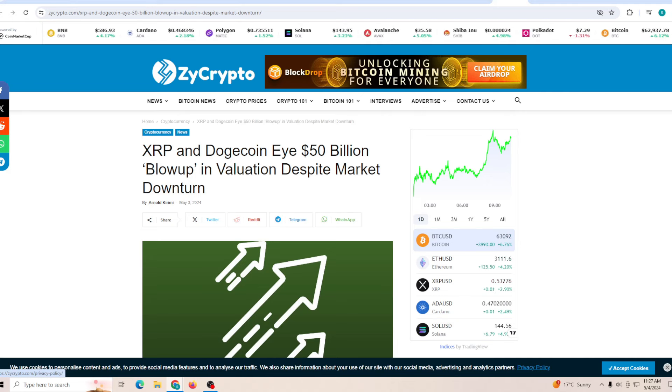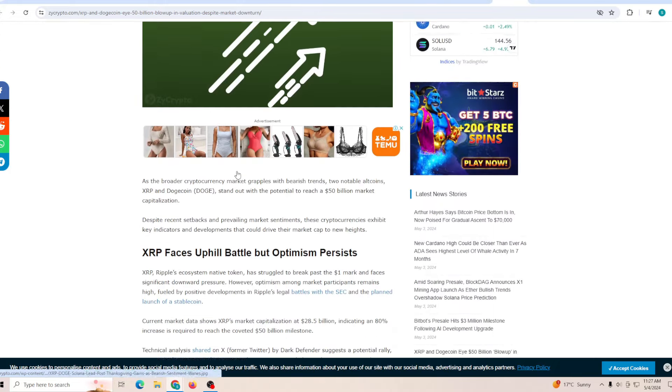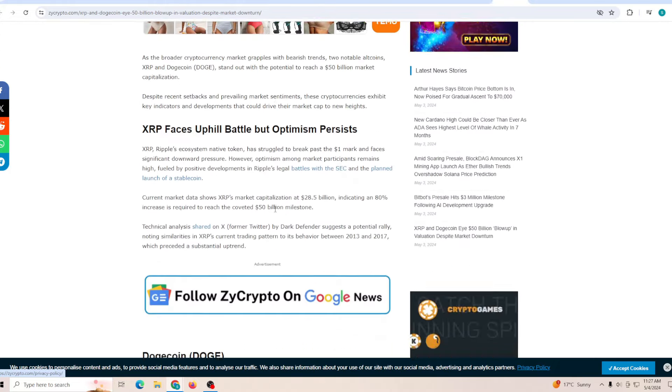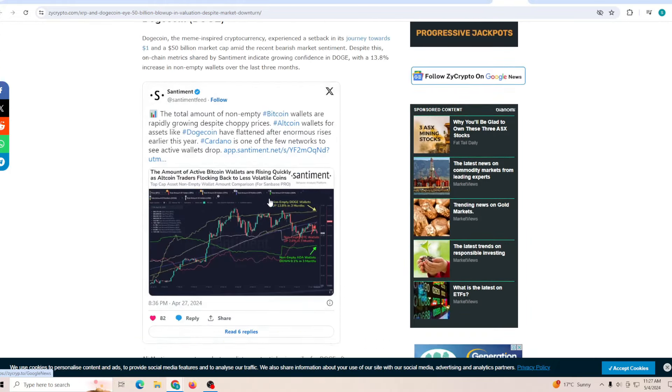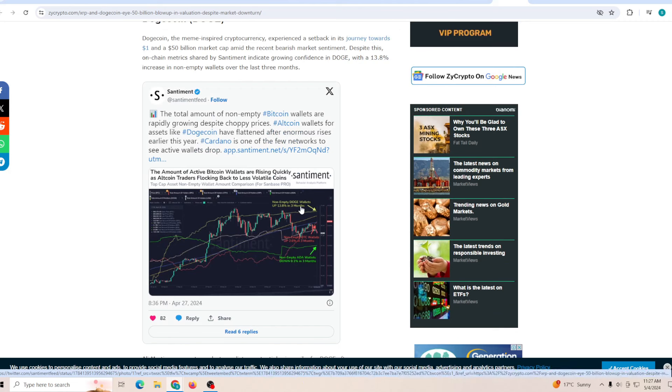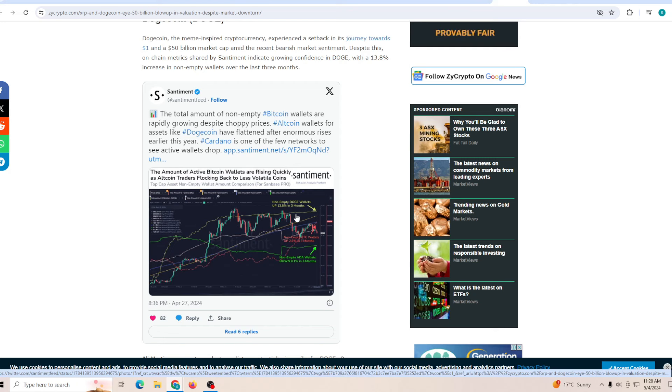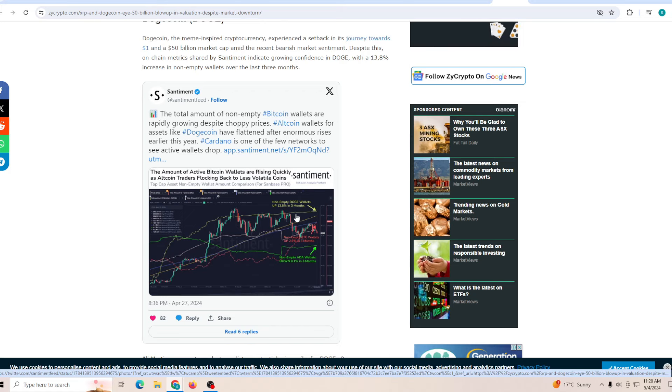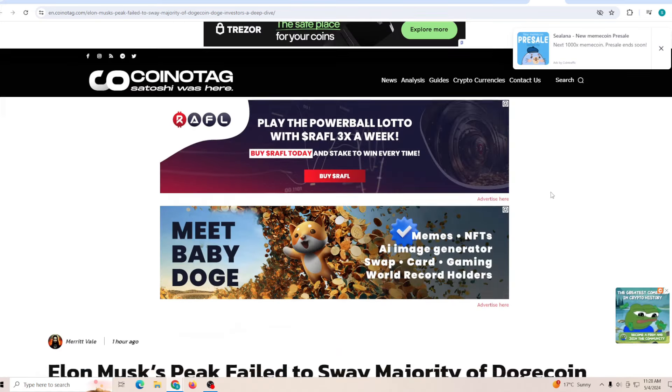XRP and Dogecoin - 50 billion blow up in valuation despite the market downturn. This should give you perspective. Dogecoin non-empty wallets have increased such a significant amount. There are a lot of new people which are walking into the Dogecoin market, so it just means that you need to be a little bit more ahead of the space and make sure when all the money starts flowing in you are able to be in the best position.